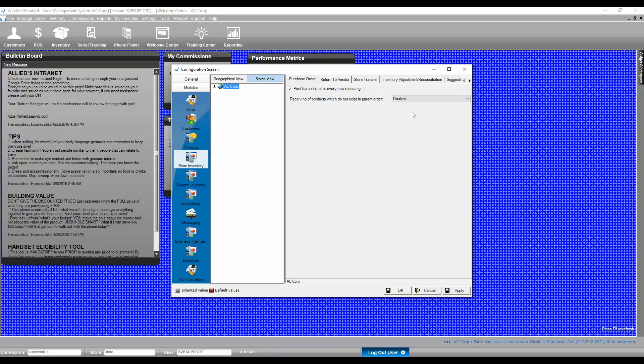Once done, please click on Apply, then OK.